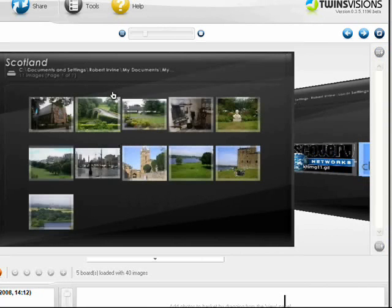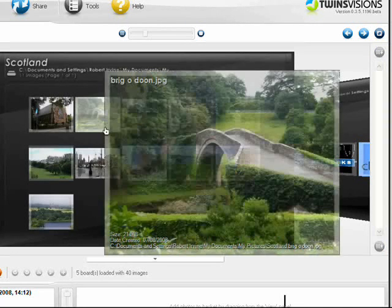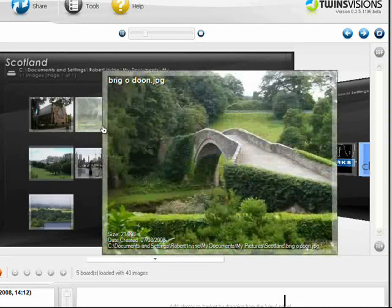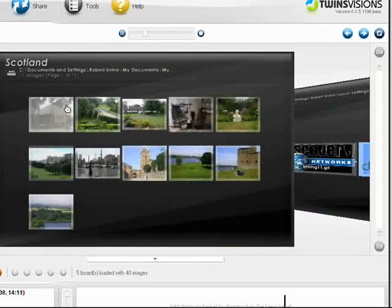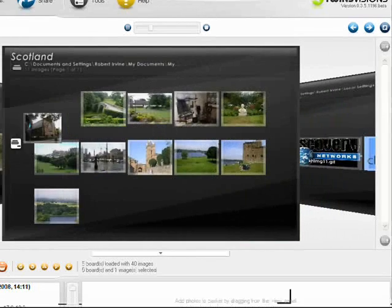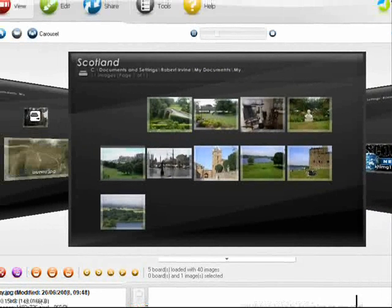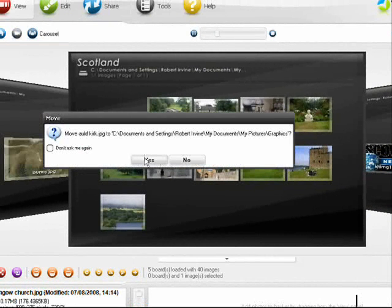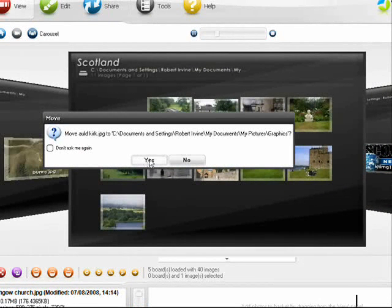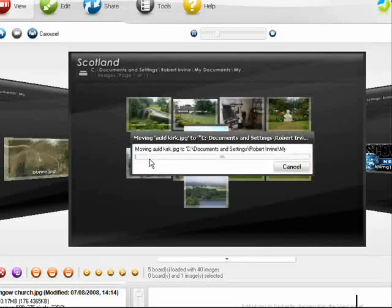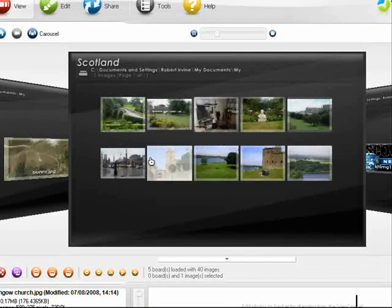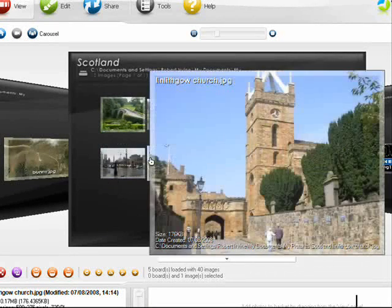You can transfer photos from one board or folder to another by dragging and dropping them. If you want to confirm that action, click Yes, and it's as easy as that.